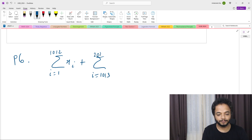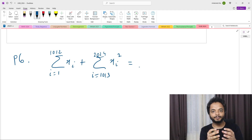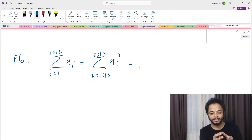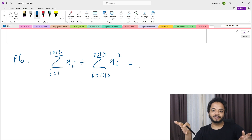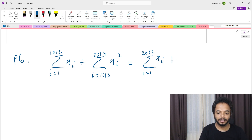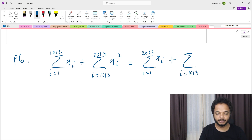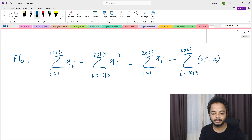What I can do is take all the x_i's together in the first sum, then subtract the ones I split off. I can write this as the summation i from 1 to 2024 of x_i, minus the sum from i=1013 to 2024 of (x_i minus x_i squared).